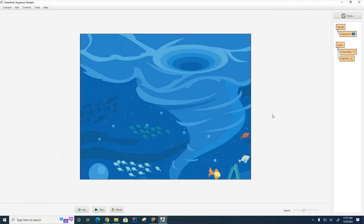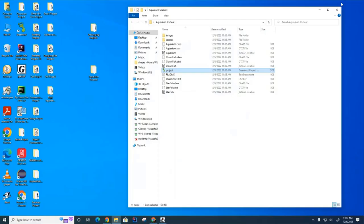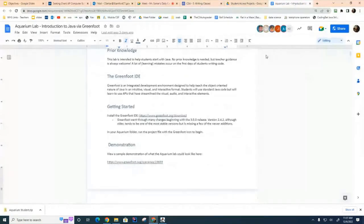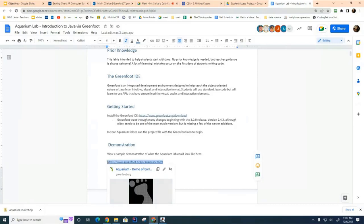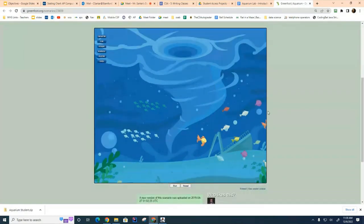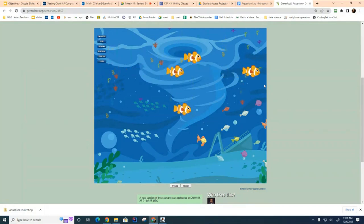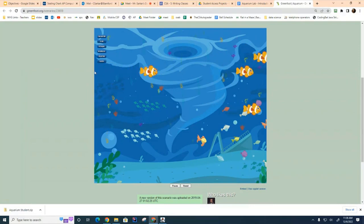Now let me show you the scenario for what the finished product should look like. I'm going to go back to the student guide and under the demonstration there's a tag. I'll click that and it will run the simulation. You have to hit the run button and now it's running. We'll start with the first creature, the clownfish. If I click on the clownfish you can have several, and notice that when the clownfish gets to the end it starts over at the other side.